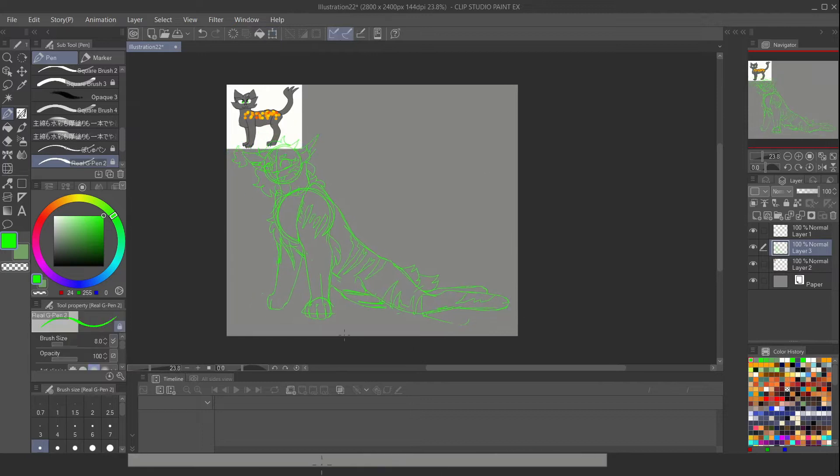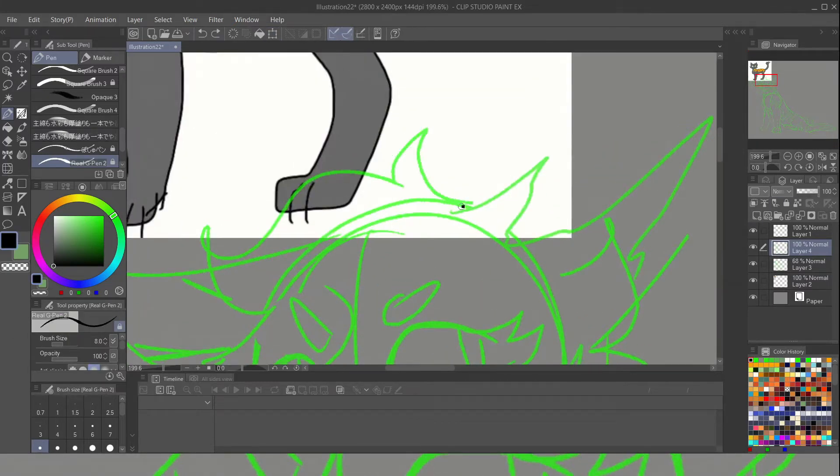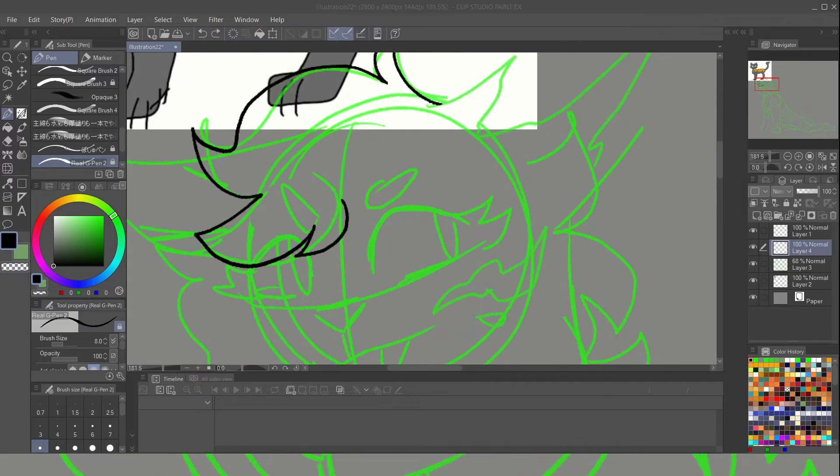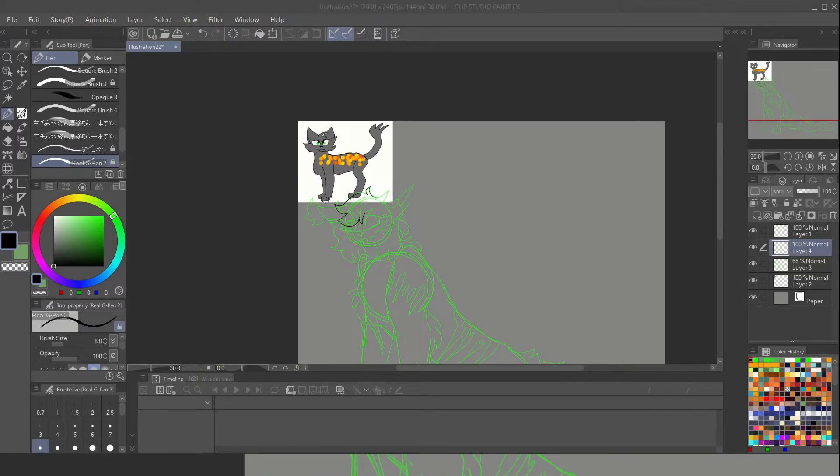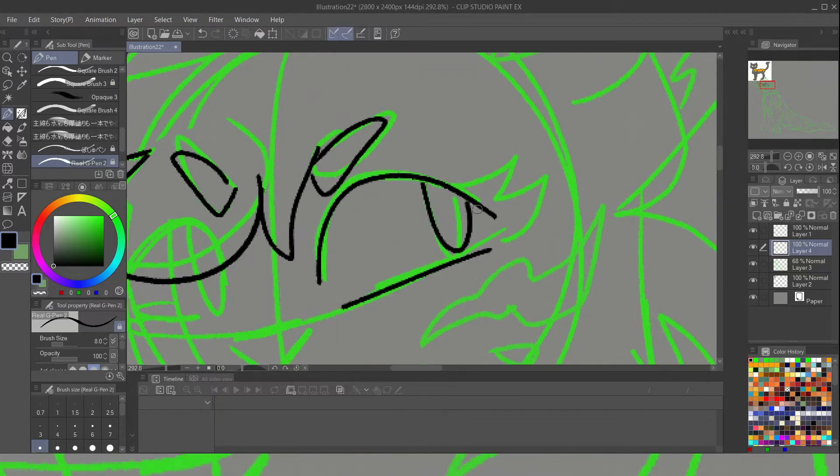At first she held her own, but eventually it got ahold of her and it shook her in its jaws and it flung her at a tree. If you can't tell by the art, by the way, she was paralyzed, and her hitting this tree is how she was paralyzed.